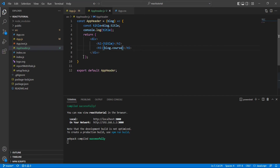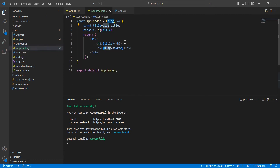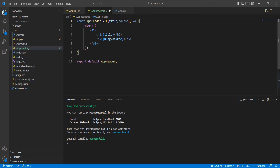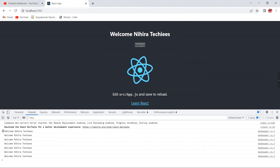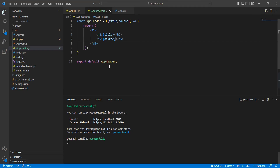There's one more way to achieve the same thing. In the App component there are no changes, but in AppHeader we can destructure the props directly as title and course. In this case the separate variable declaration is not required. Let me remove the console as well. It will still work fine — and yes, it's working fine. So this is all about props.